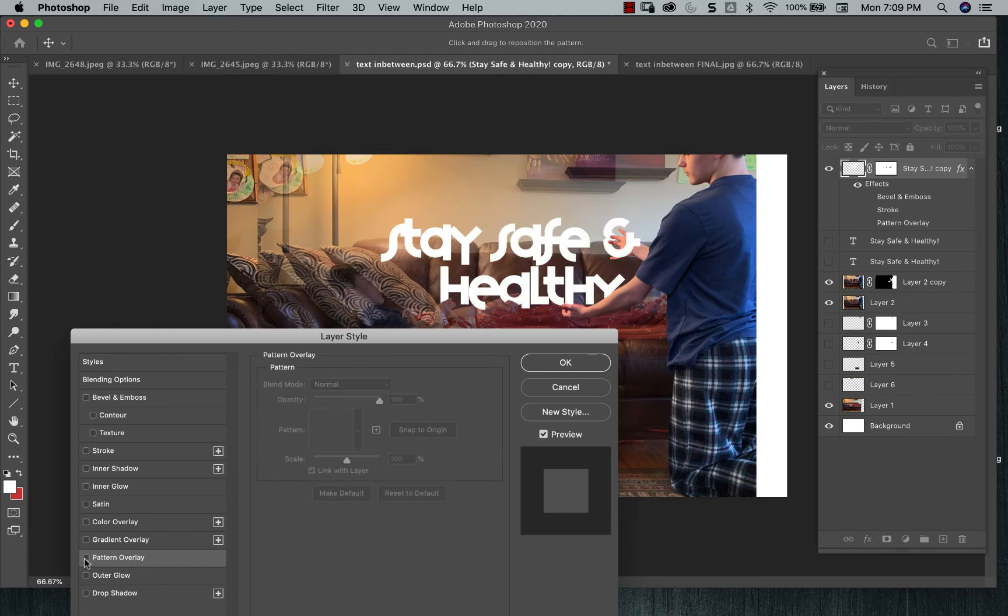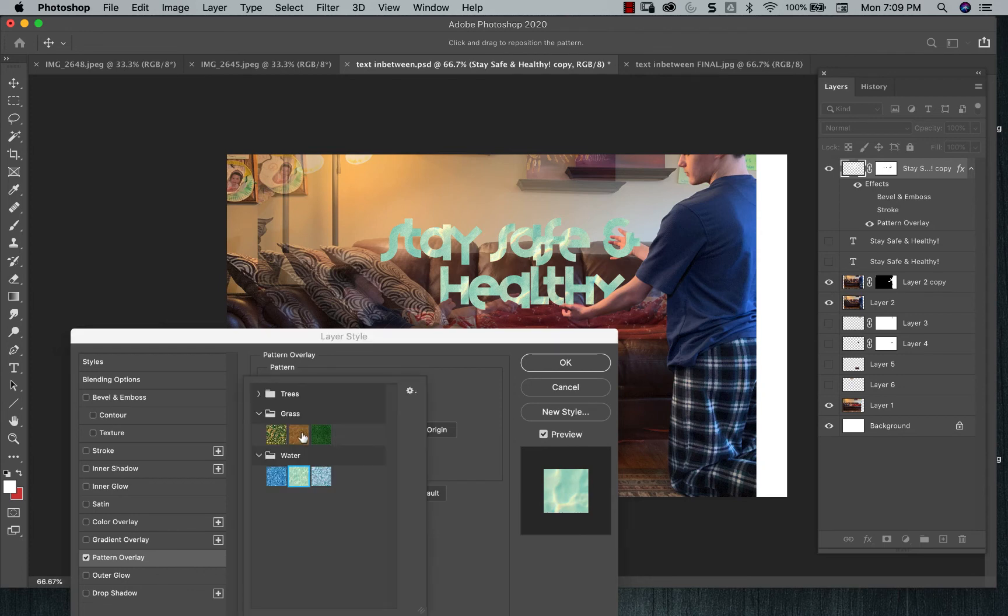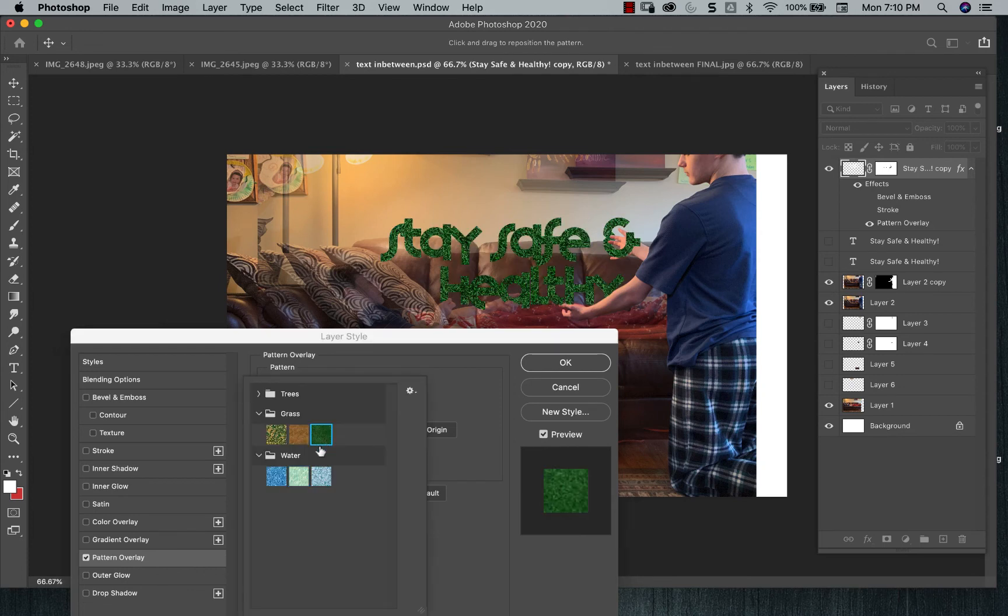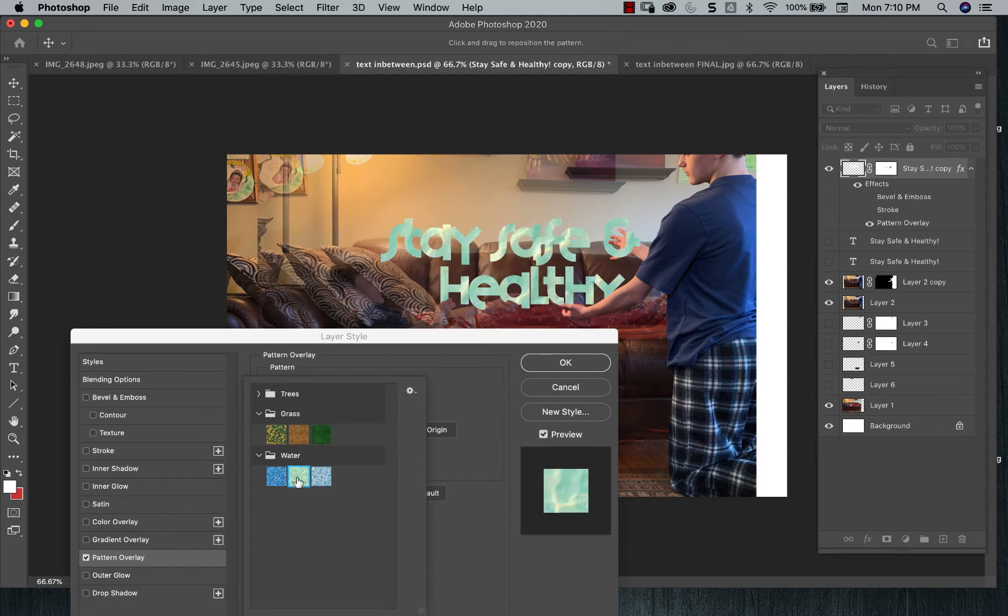So I not only activate it, but then I go to it and then I could change what the image is going to be. I could click on the pattern. I could give it a grass feel, a water feel. I like the water feel here. I'm going to say okay.